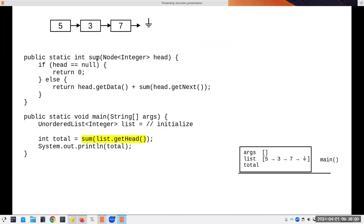Here's our method called 'sum': if the head of the list is null, return zero. Otherwise, take the data in the head node and add it to the sum of everything left — 'getNext()' gives us a node referring to the rest of the list. And there's the recursion: the sum method is calling itself.